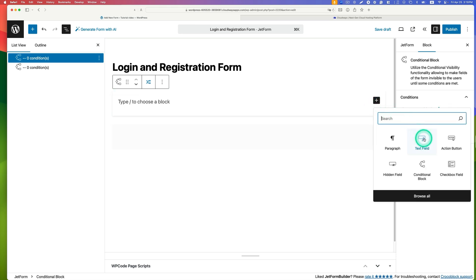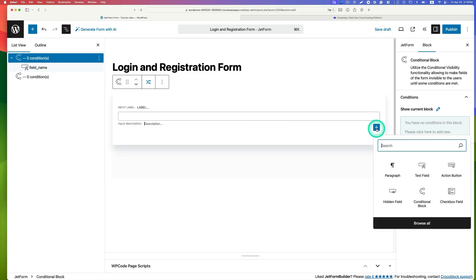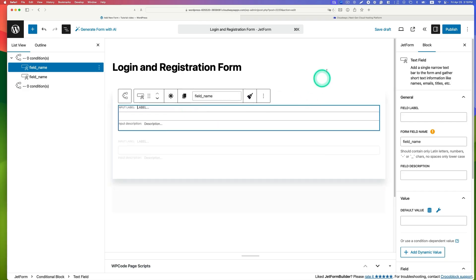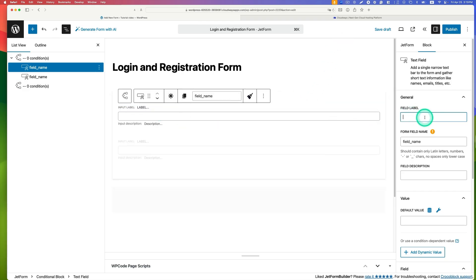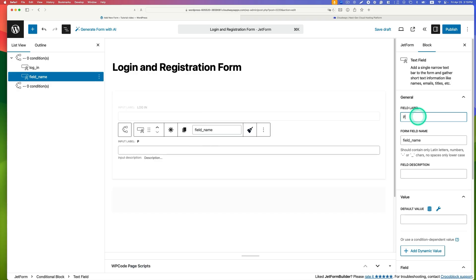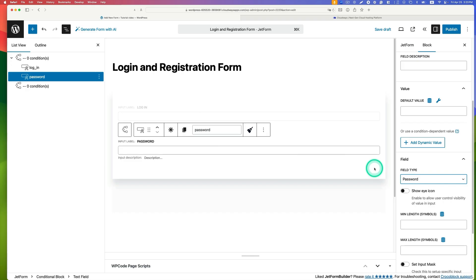Select the first block — this is for the login form. Add a text field for the username, label it 'login', then add a password field. For the password field, go to field settings, change the type from text to password.